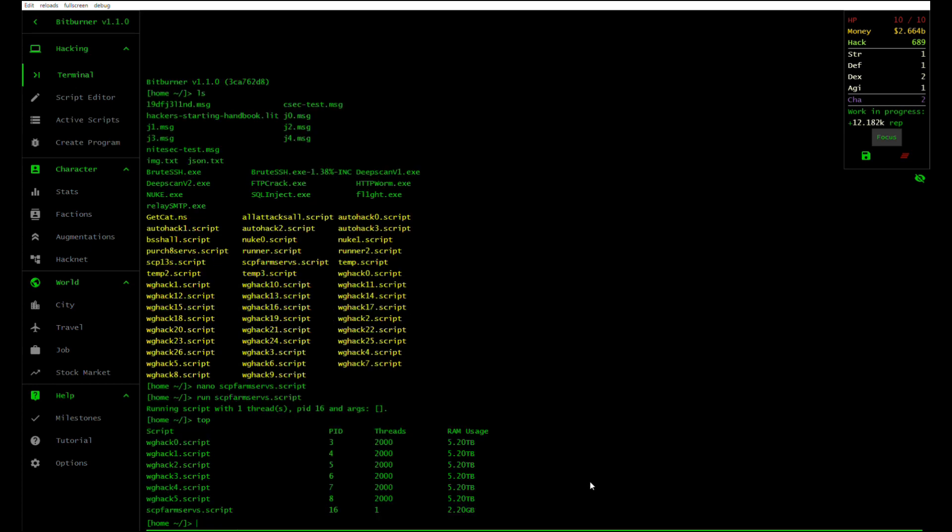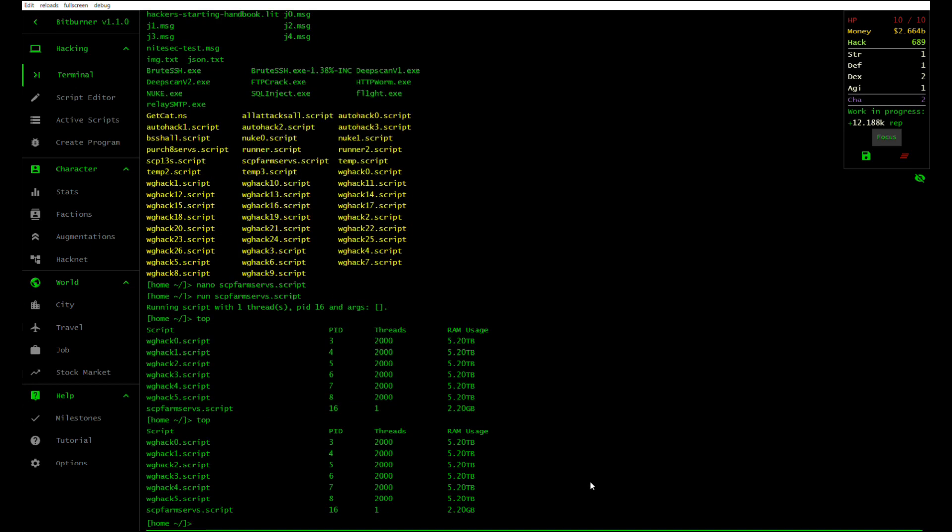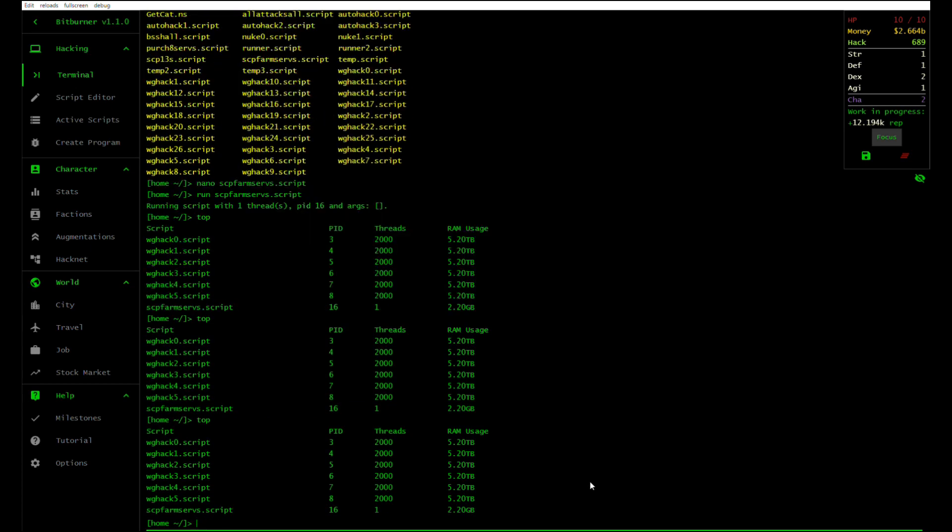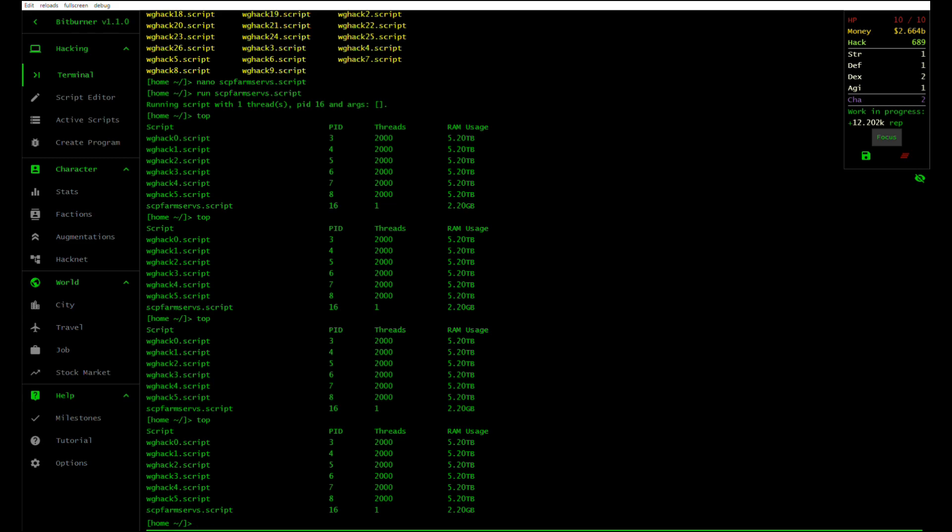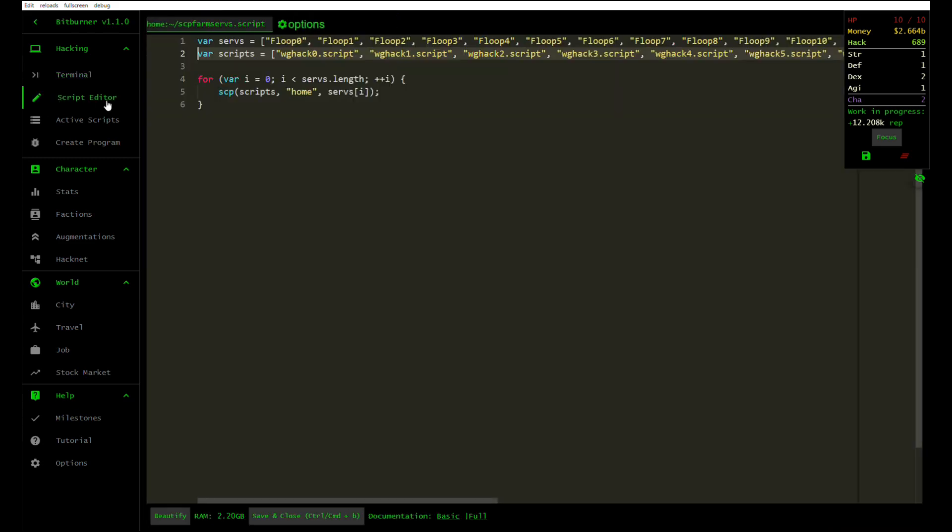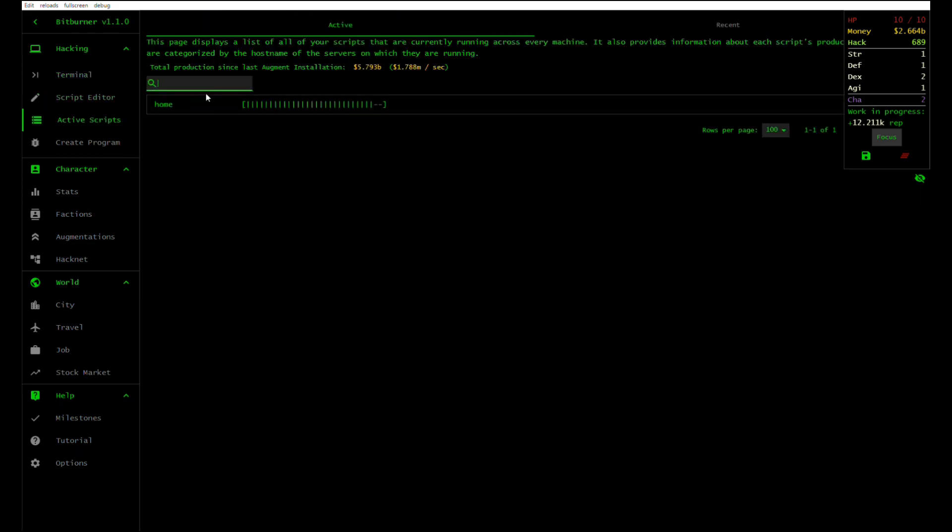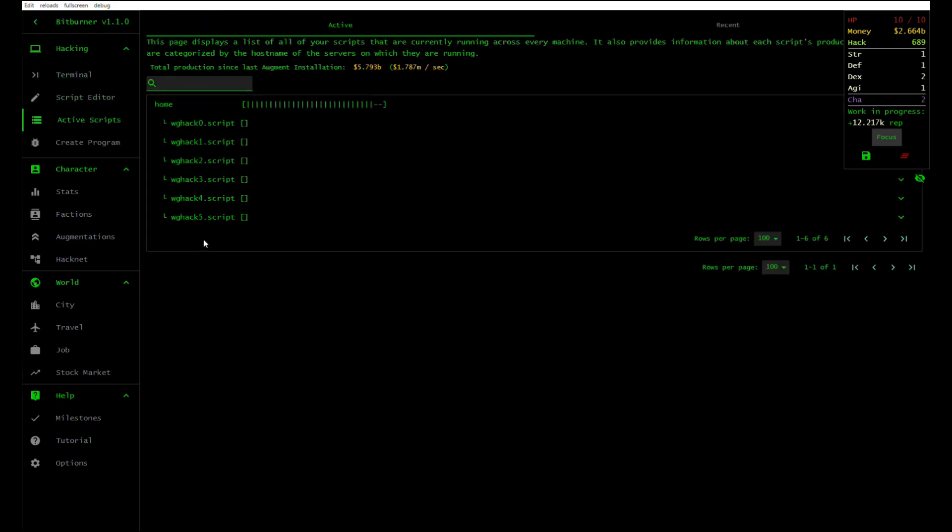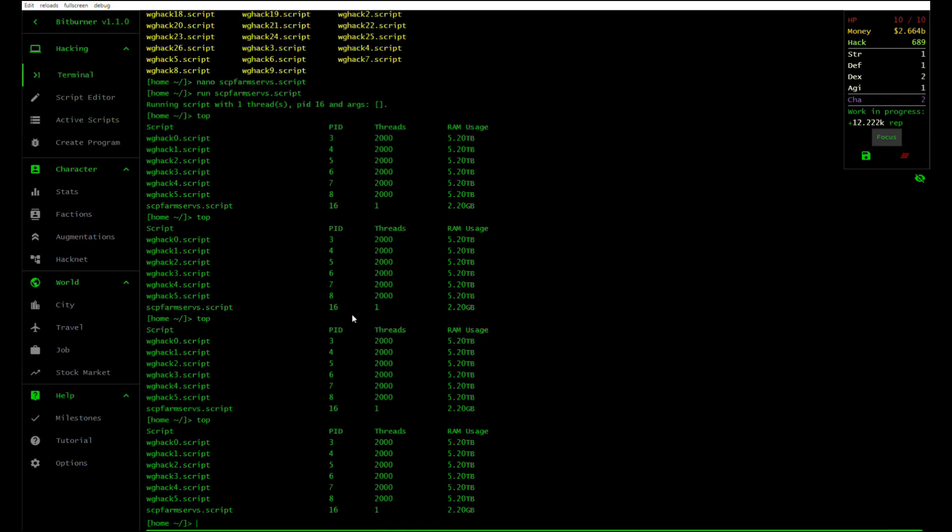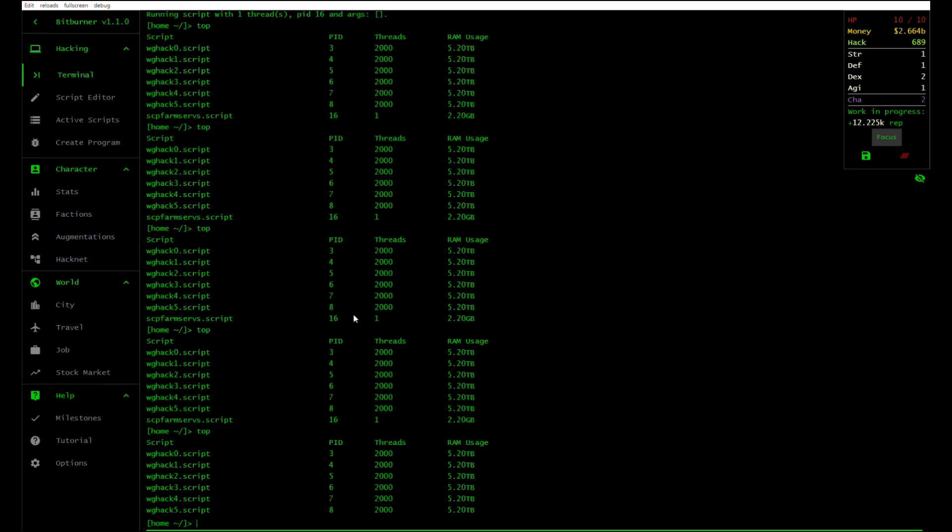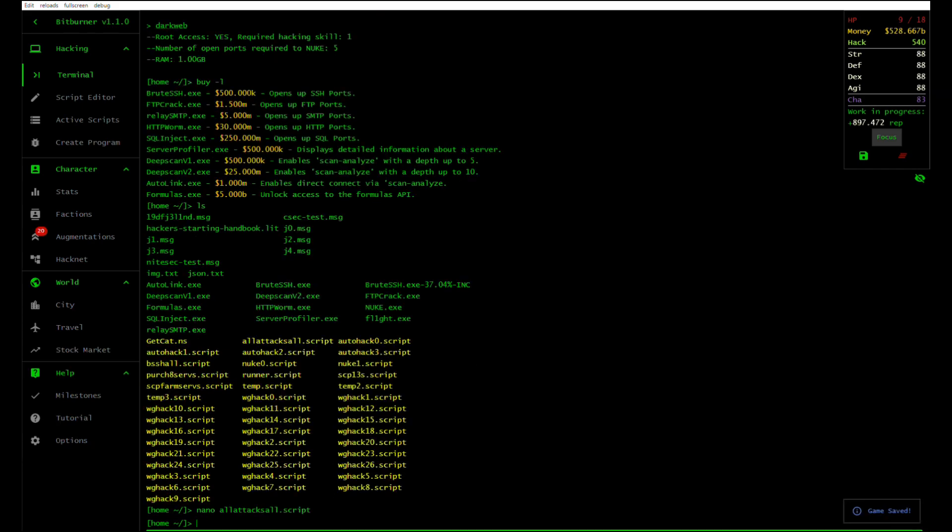What's up everybody, this is a review for the video game called Bitburner. Bitburner is a silly hacking simulator that will force you to learn how to code. This is a particularly useful learning experience for beginner programmers.